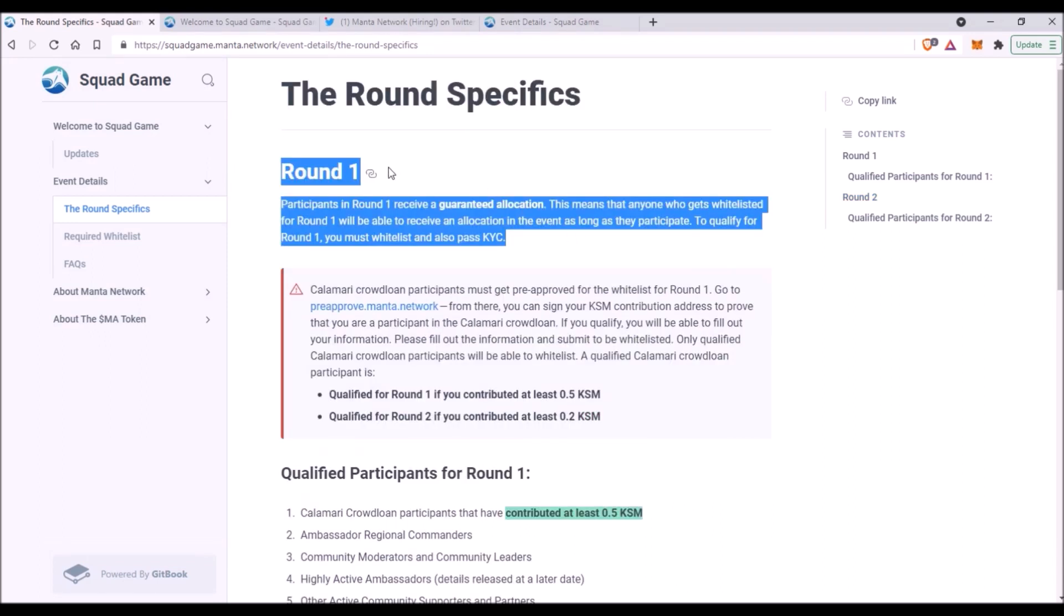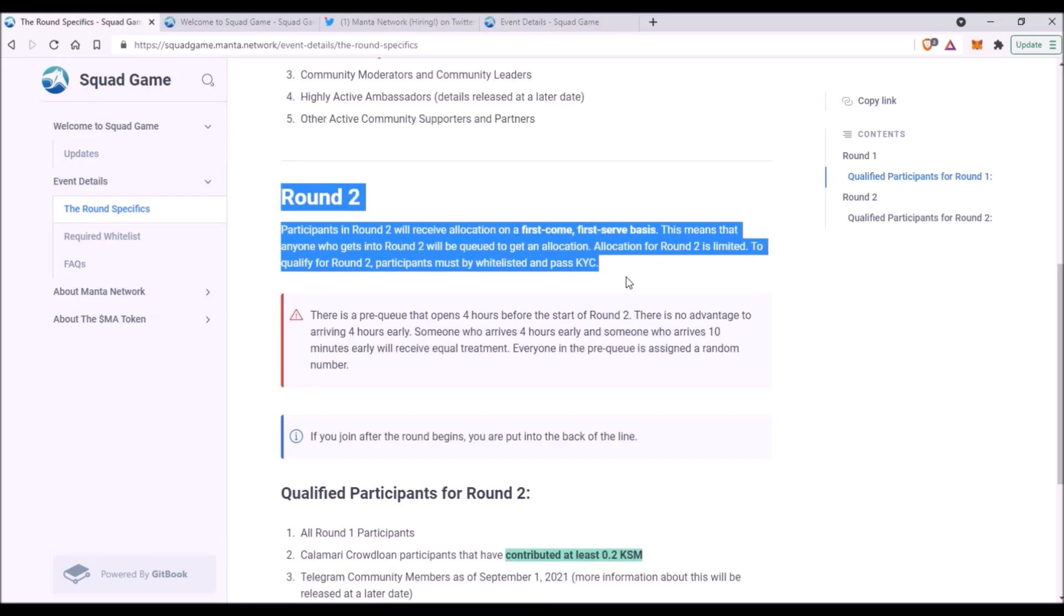Let me note here that all participants in Round 1 will have a guaranteed allocation. That means as long as you get whitelisted and you pass KYC verification process, you will receive a guaranteed allocation of MA tokens in this first round. In the second round, all participants will receive allocation on a first come first serve basis. So allocation of MA tokens in this second round is limited and is not guaranteed. All tokens that will not be sold in the first round will be available for sale in the second round.